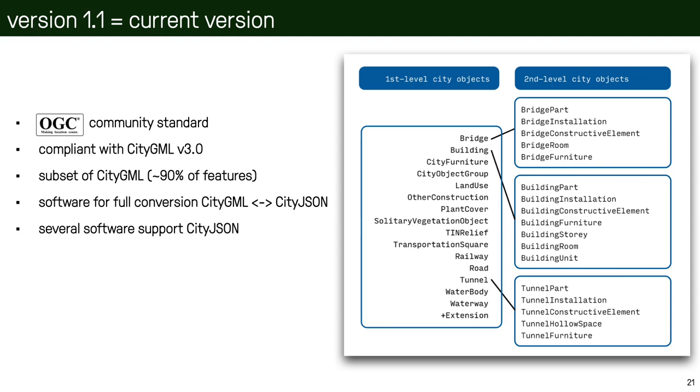Actually, CityJSON supports around 90% of the features of CityGML version 3, and the rest of the features are not supported by design. That was to simplify CityJSON and ensure that it stays simple, lean, and easy for people to use. What's also important is that since the summer 2021, CityJSON is a community standard of the OGC, so it's an international standard. And we also have open source software that can automatically convert between CityGML and CityJSON and vice versa. And we already have a long list of software that are supporting CityJSON.